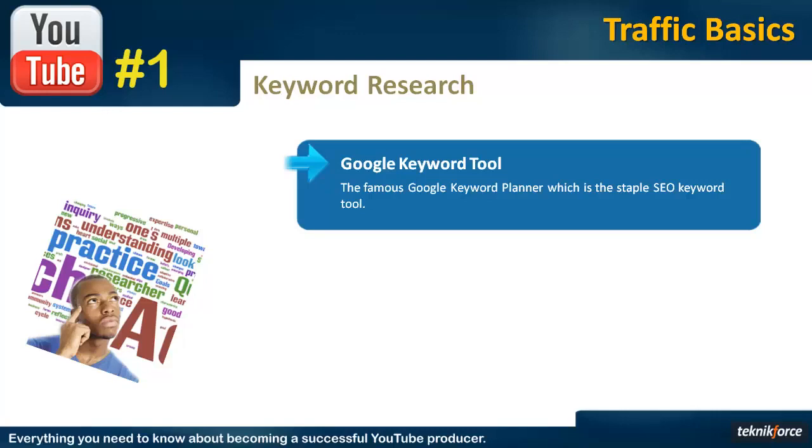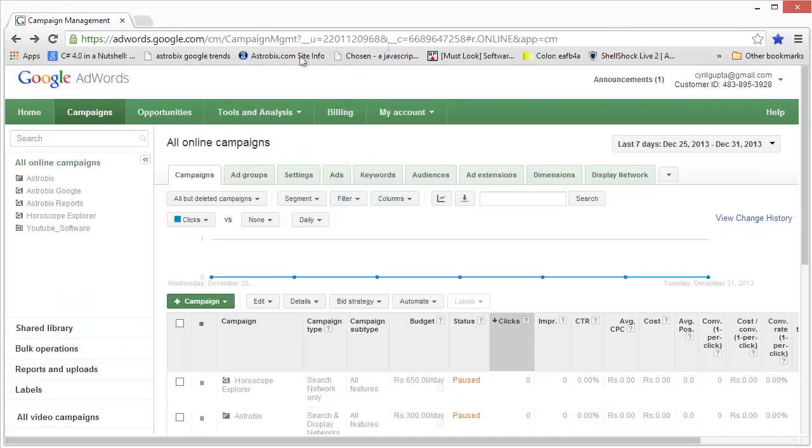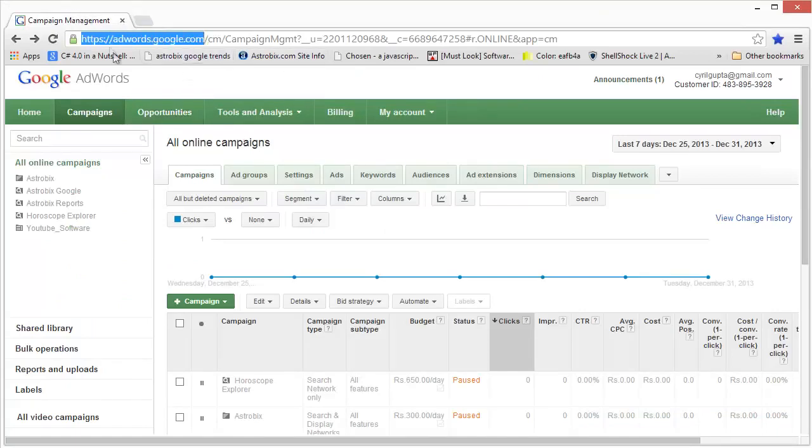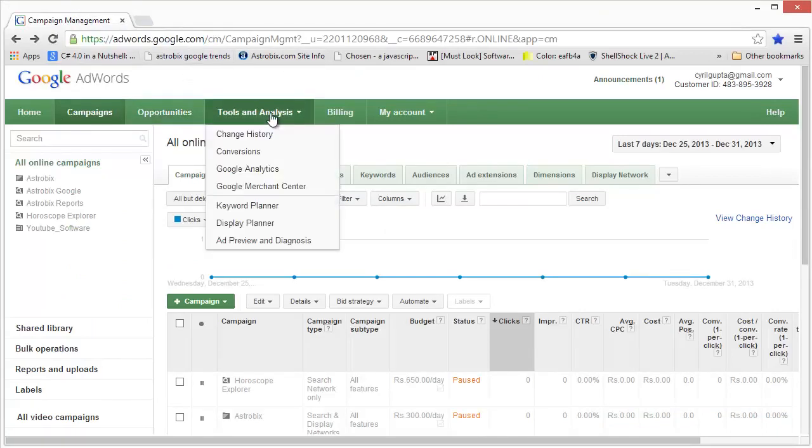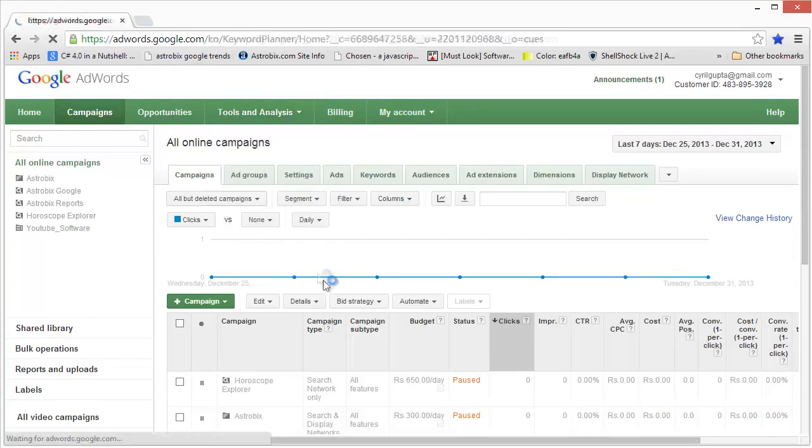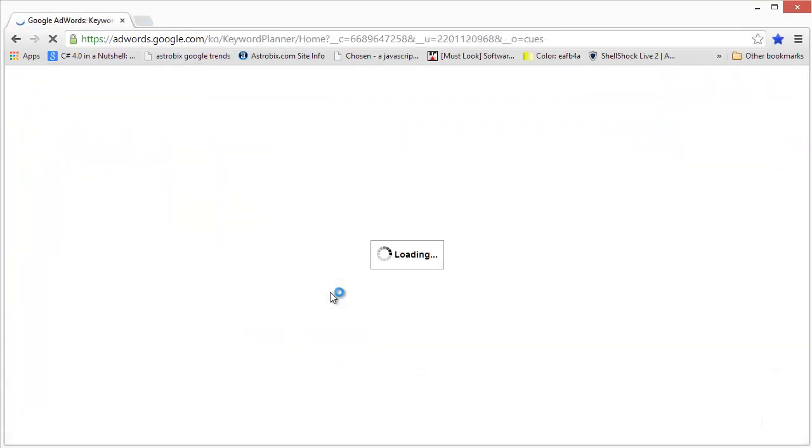Let's see a quick demo of how the keyword planner tool works. Now to access the Google keyword planner, go to adwords.google.com, and then click on Tools and Analysis and Keyword Planner.